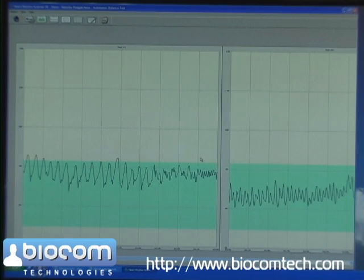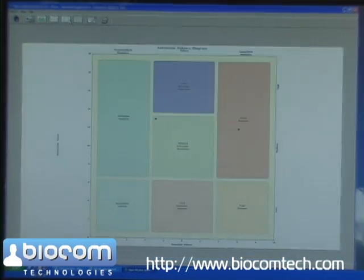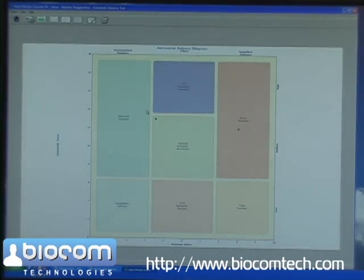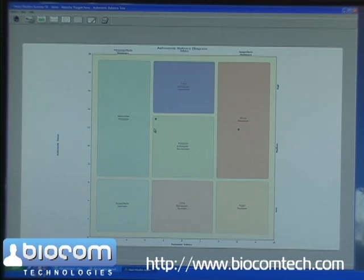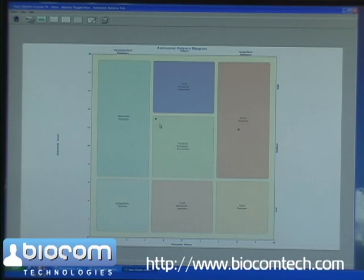Finally, let's open the autonomic balance comparison diagram. It indicates that the pre-test is located in the stress response zone, which is a typical pattern for anxiety. The post-test is located in the balanced autonomic normatonia area, almost at the border of relaxation response. This is a typical pattern of a well-relaxed condition.